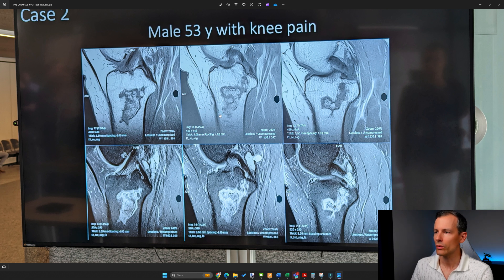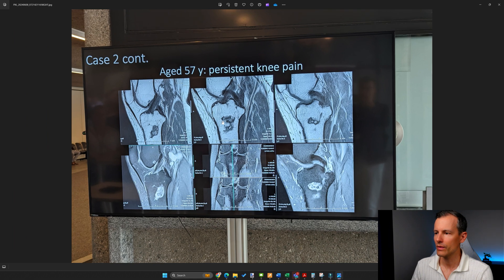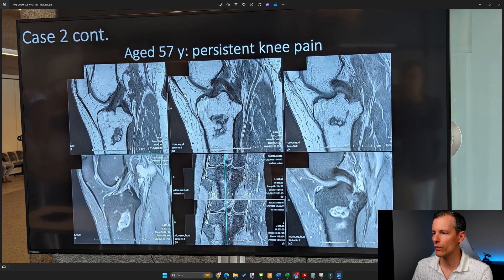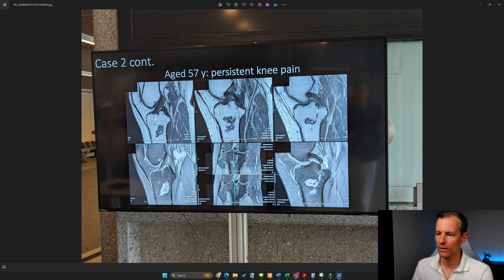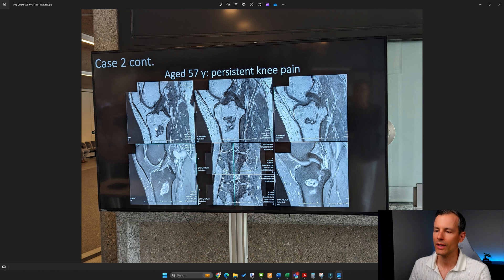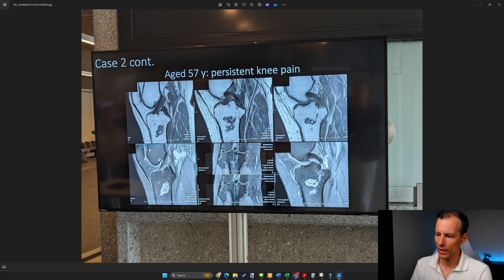On the second panel, the patient is 57 years old — four years later. We can see the lesion has clearly shrunk; going back, it was very big, and now on the same slice it's much smaller. This is a shrinking lesion, which rules out malignant tumors and even benign tumors. Bone marrow infarction is really the only remaining hypothesis at this point.